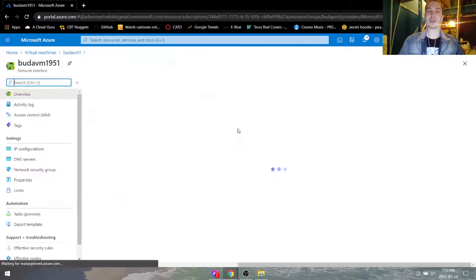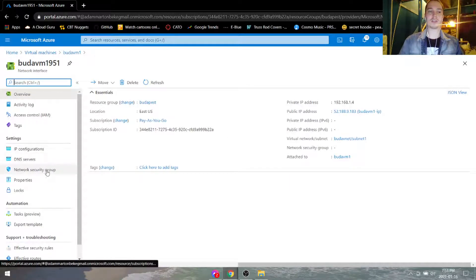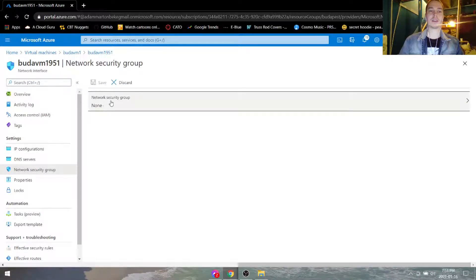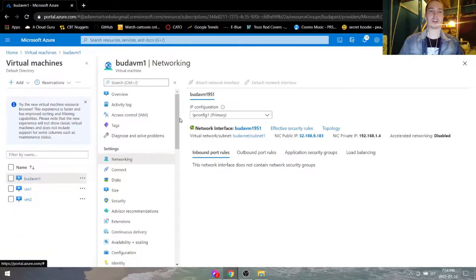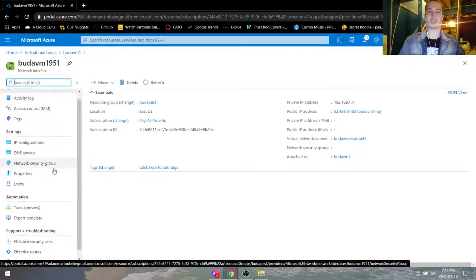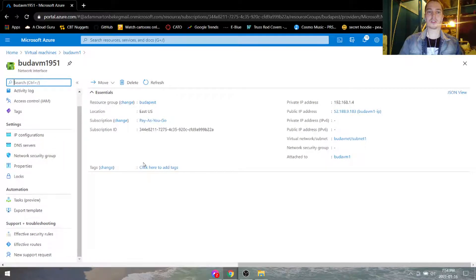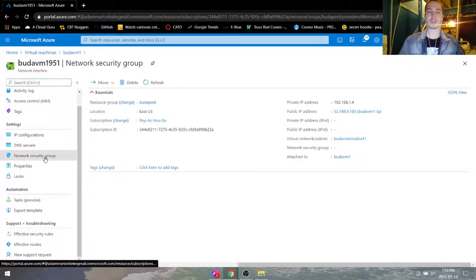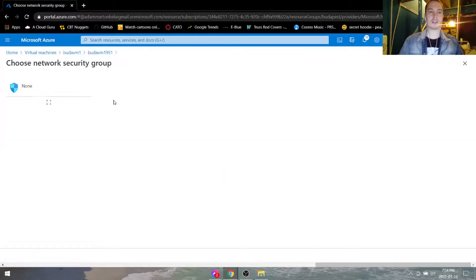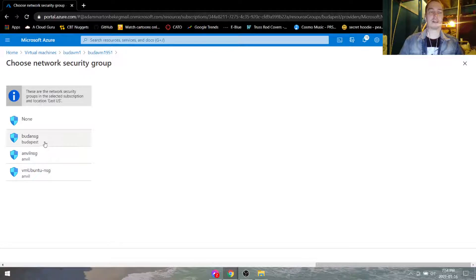Now we just have to go under network interface, go under network security group, hit edit. Go back to the virtual machine, go to network security group, edit, and from here you can select Budapest NSG.